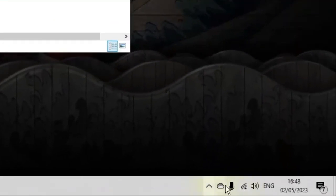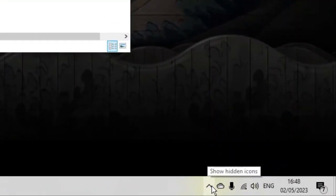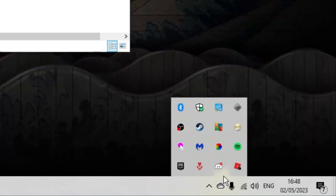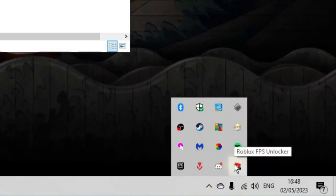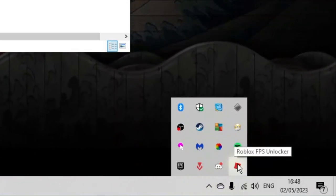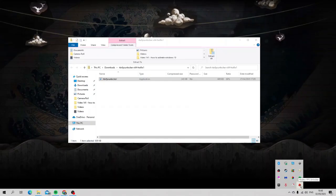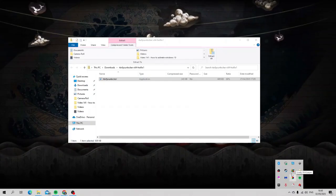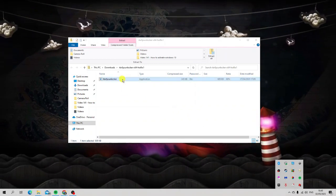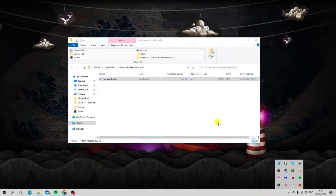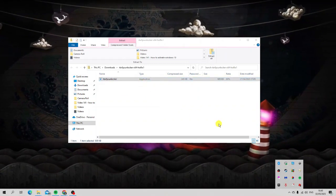We now have the FPS unlocker running. We can confirm this because if we come down to the bottom right hand corner, it might not be shown so you might need to click onto this arrow, but if you click onto your system tray you're going to see the Roblox FPS unlocker down here. What you want to do every time you run Roblox is double click and run this application before you start up Roblox to get the best performance.